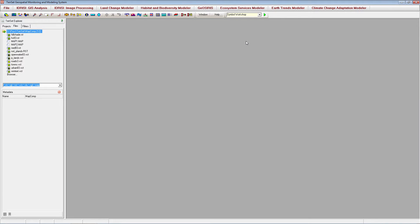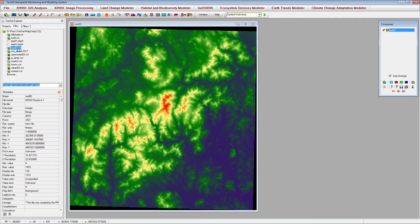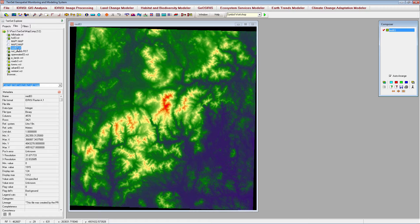We will start creating the map composition by opening any one of the layers we wish to include. Let's open the elevation image. Next, let's add a hillshade image created using Tearset's surface module to the map window.